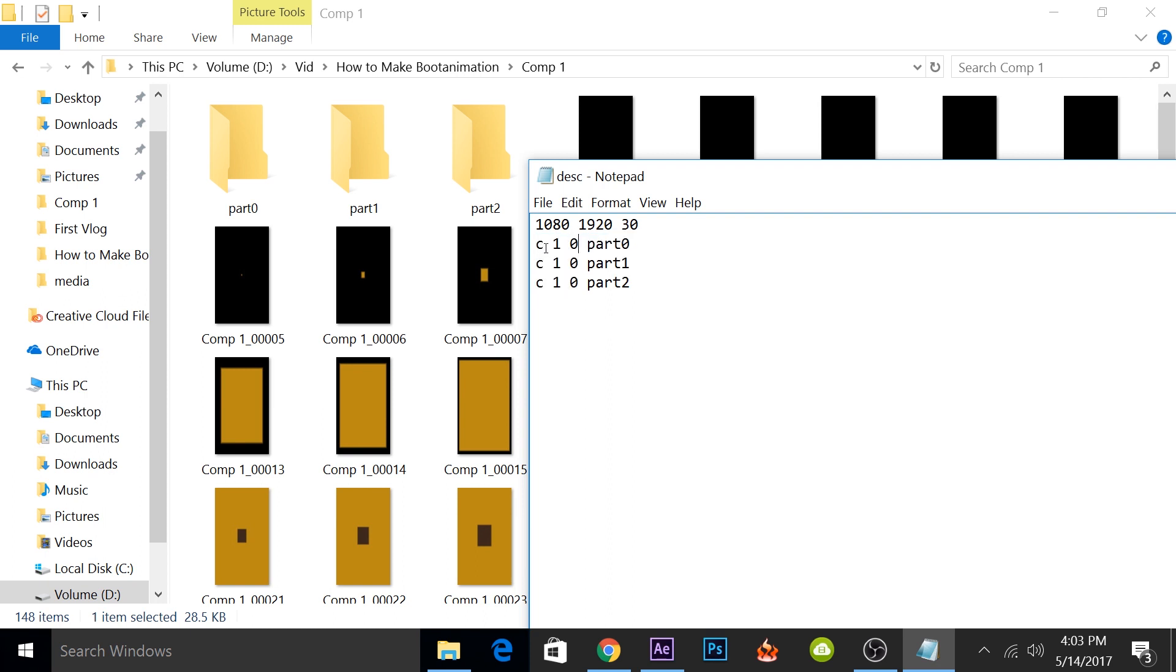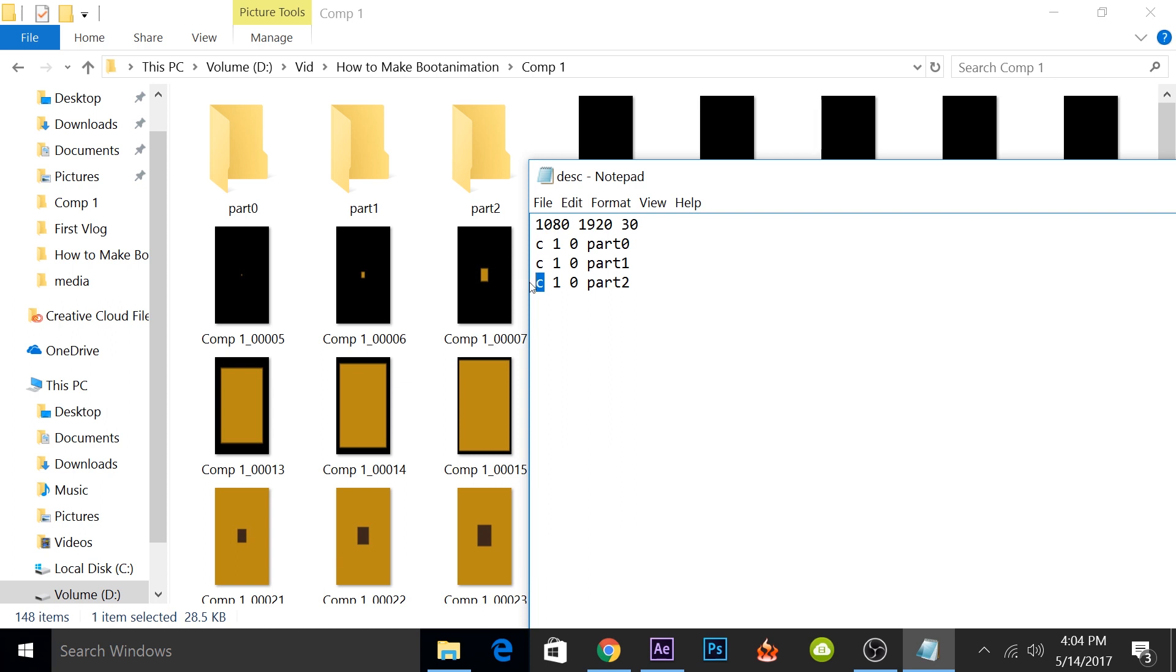So this looks kind of intimidating at first, but I'll tell you how it works. The C tells the Android system that this part has to compulsory play. I won't go into too much technical details. I'll try to keep it very simple. The C means that the animation will play even if the phone has booted. I've put three Cs so that part0 will compulsory play, part1 will also play, and part2 will also play. But if you have a very long animation, you can put P as well. But to make it simple, we'll use C only.